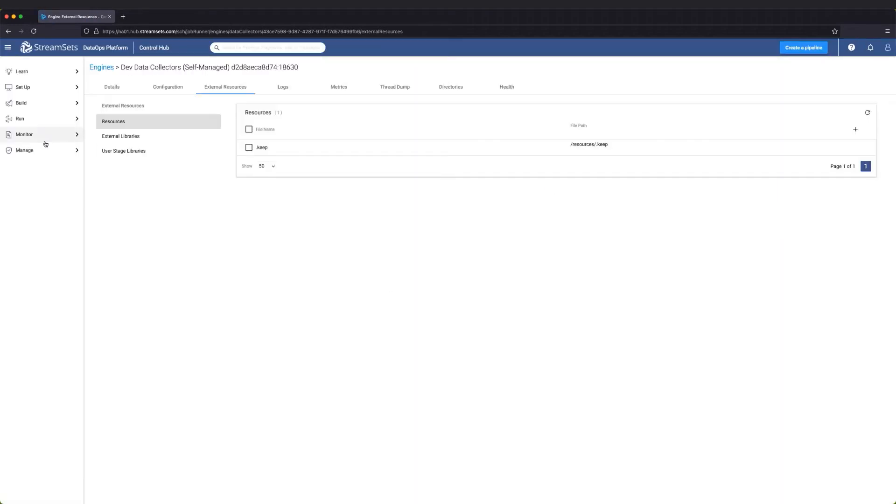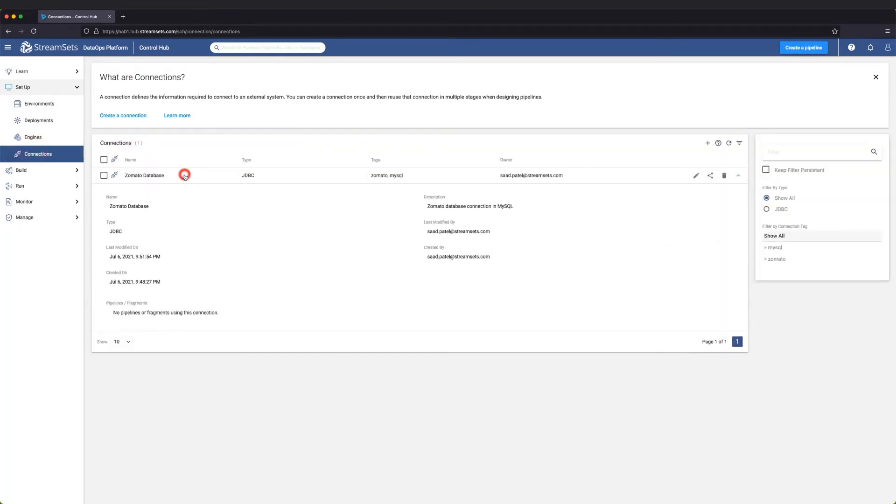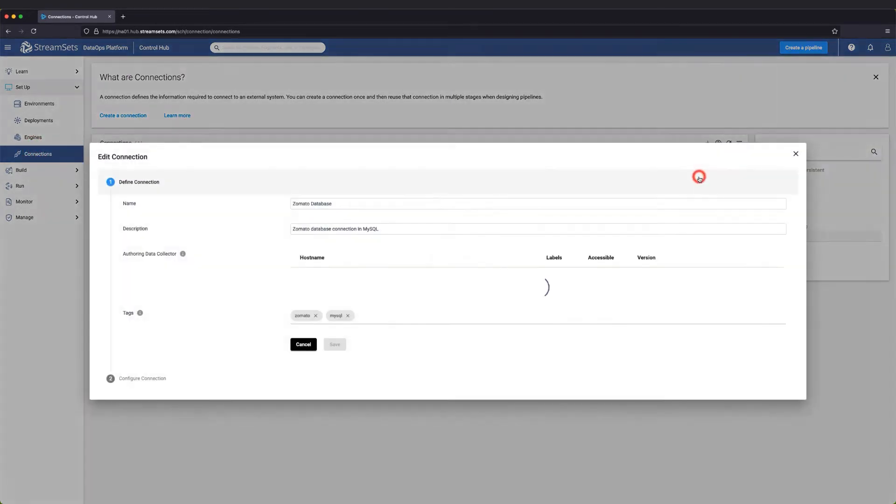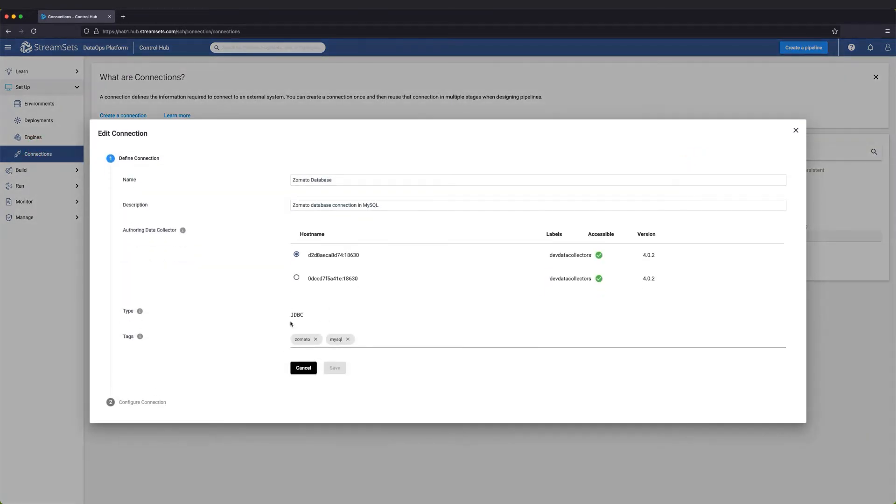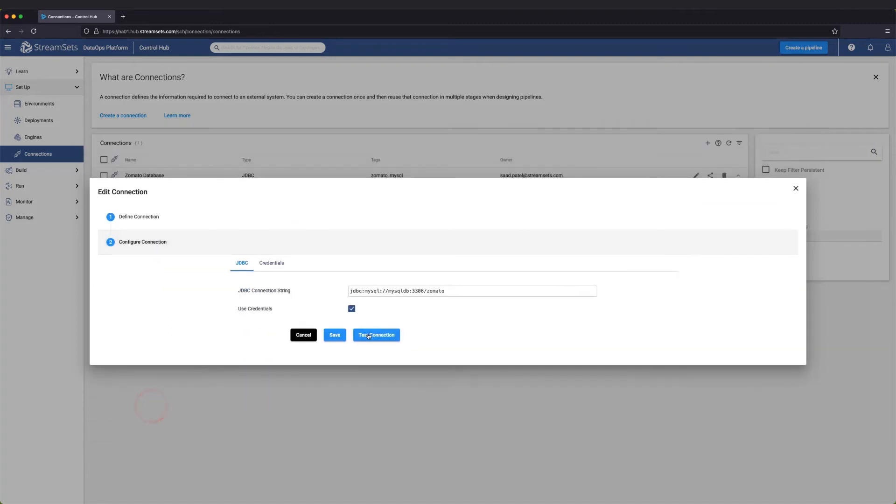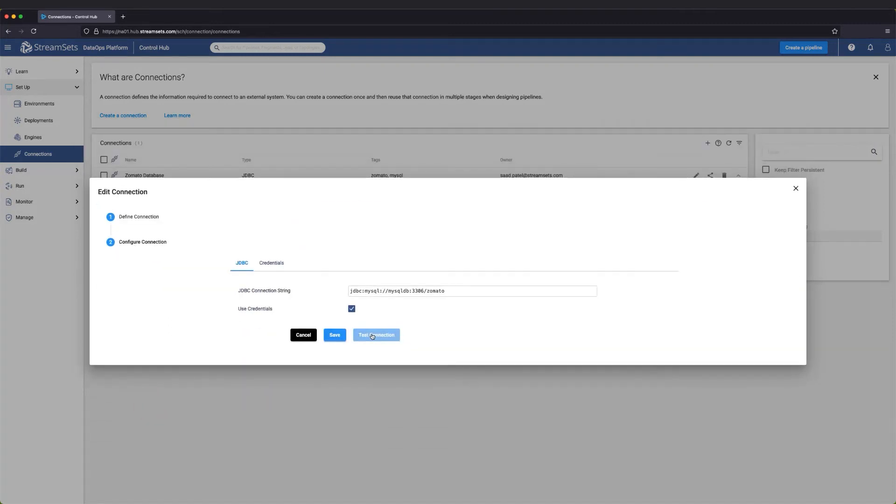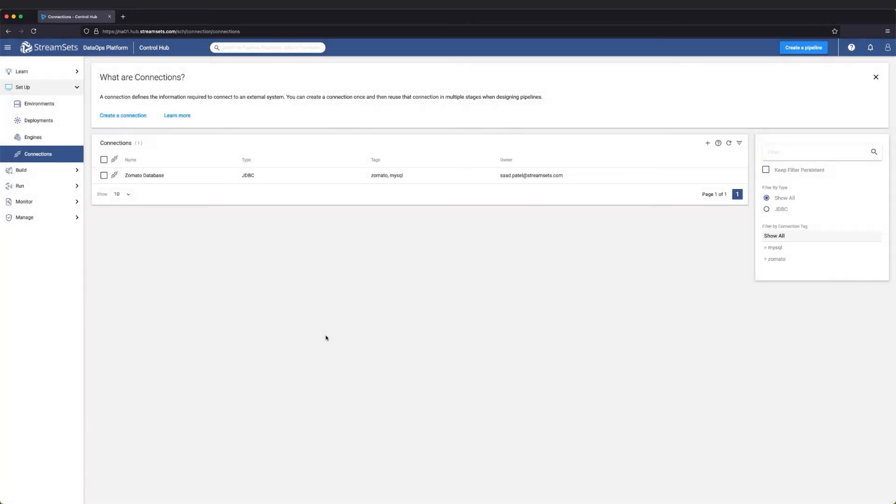Now, we're ready to go back to our connection and test it. We'll go back to the JDBC pipeline and use the new Zomato database connection.